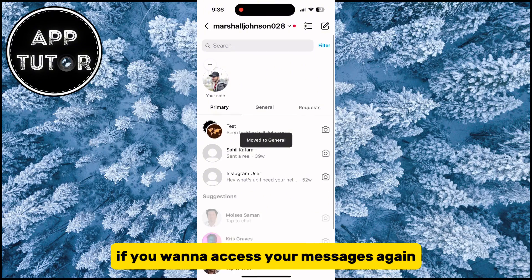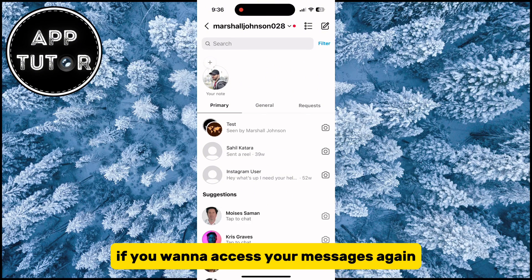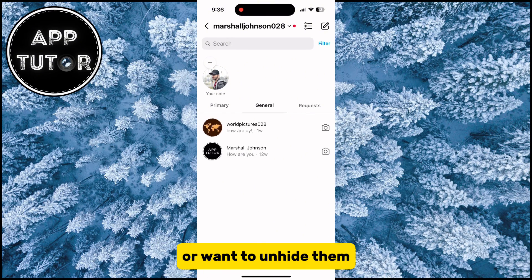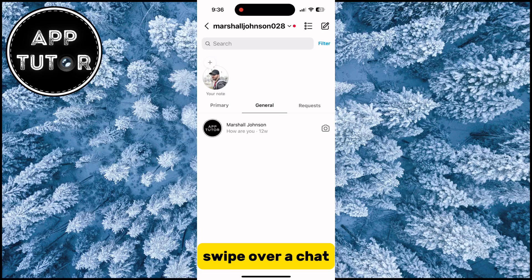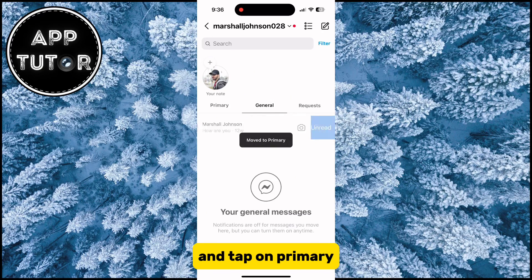If you want to access your messages again or want to unhide them, simply go to the general section, swipe over a chat and tap on primary.